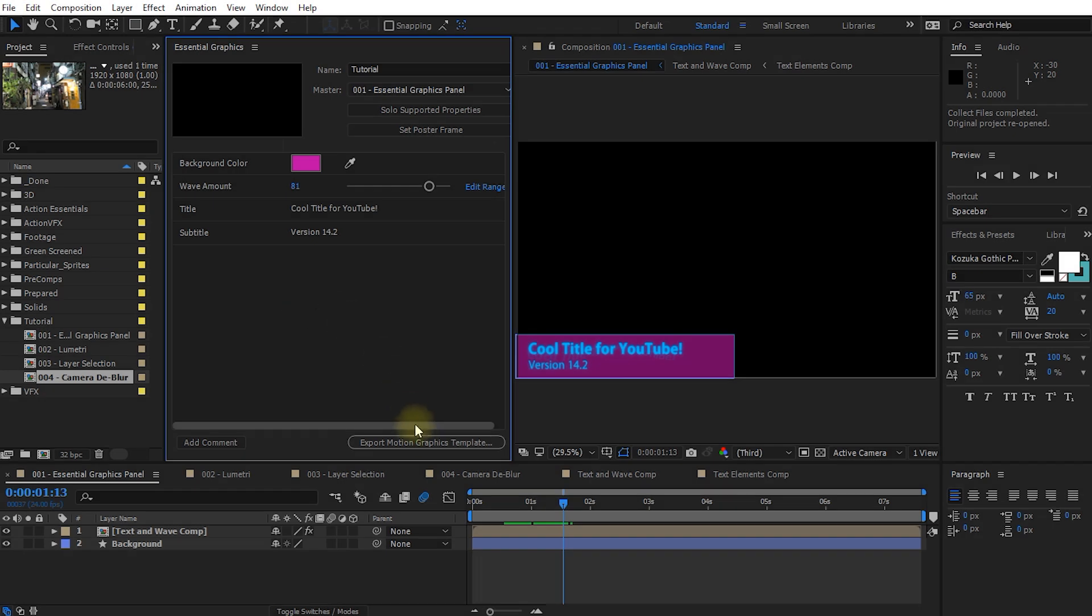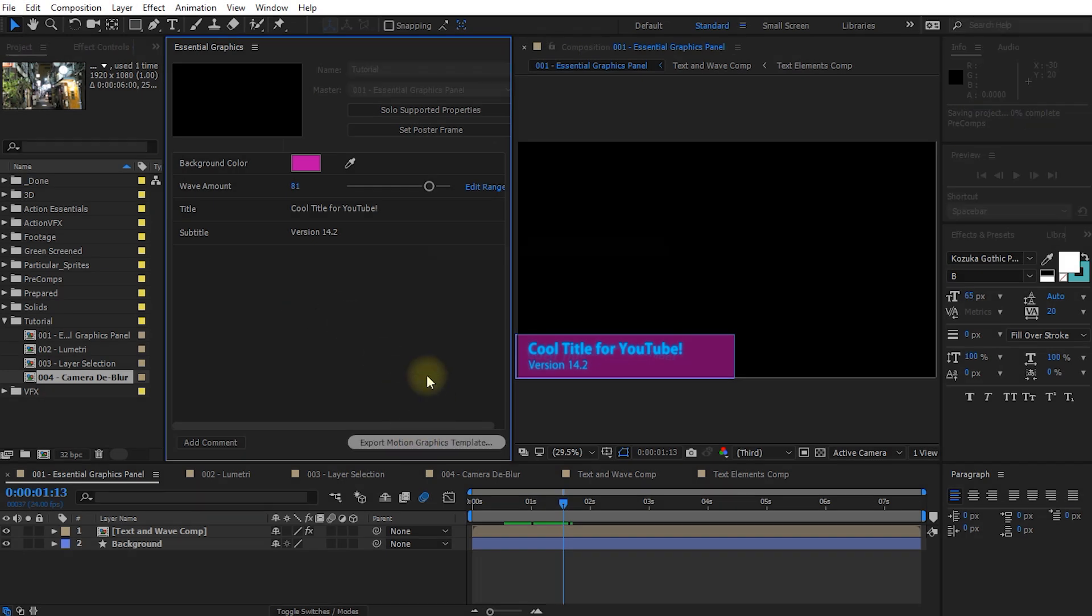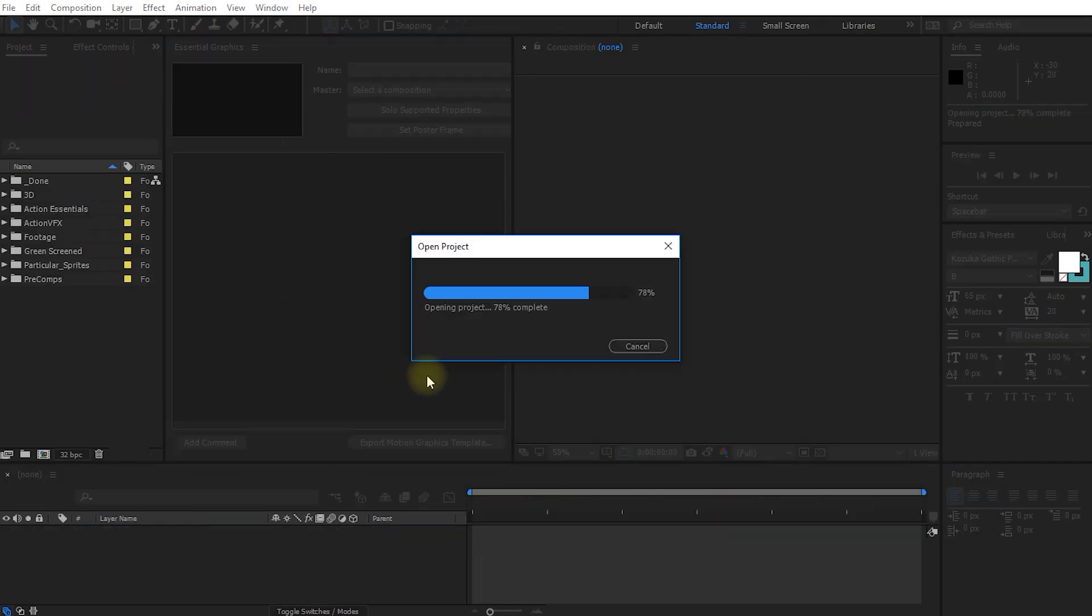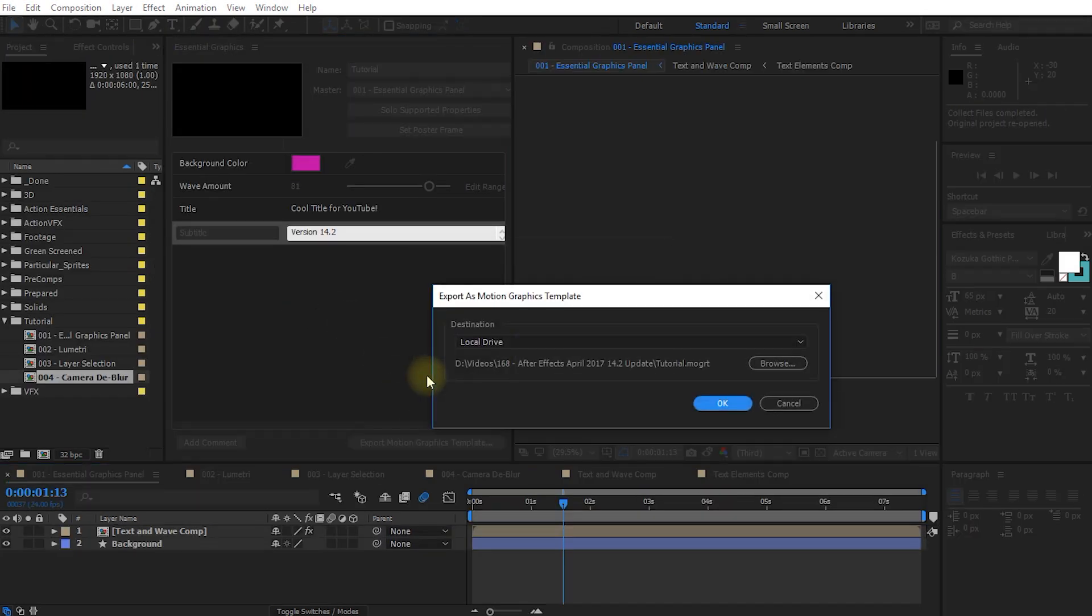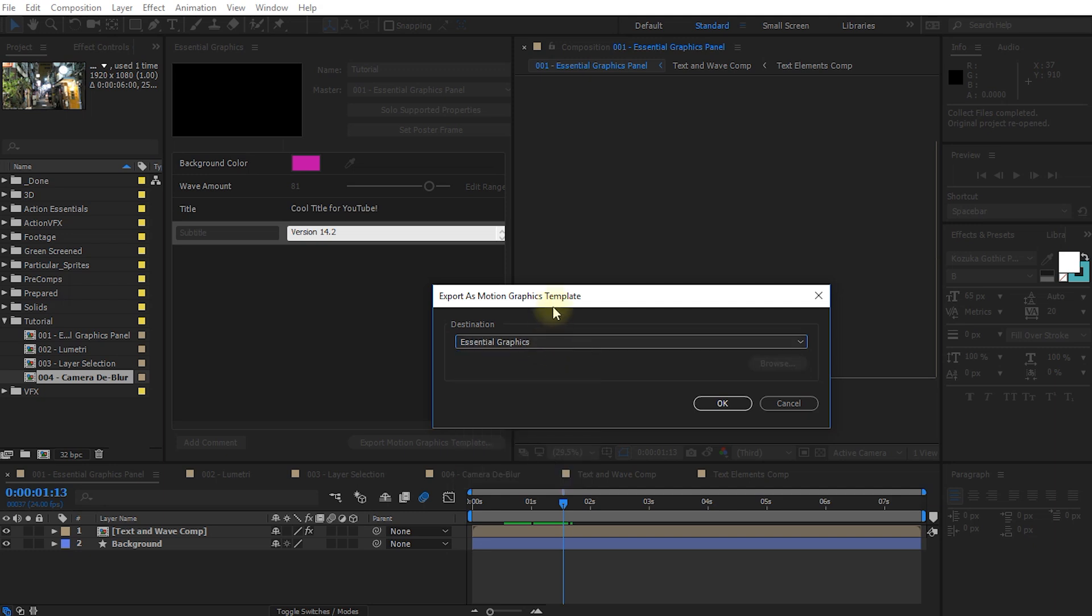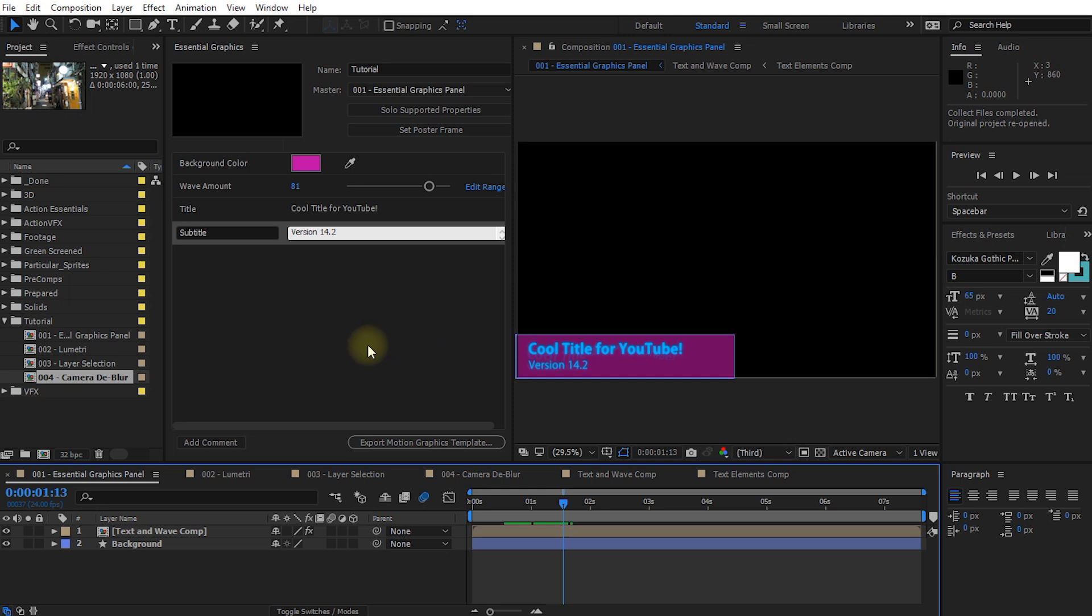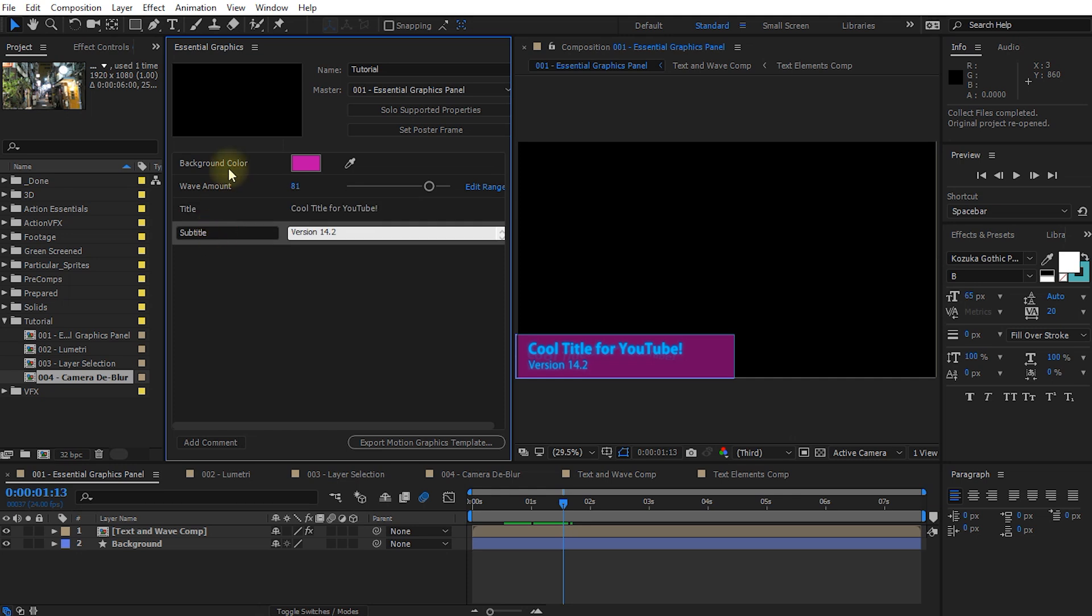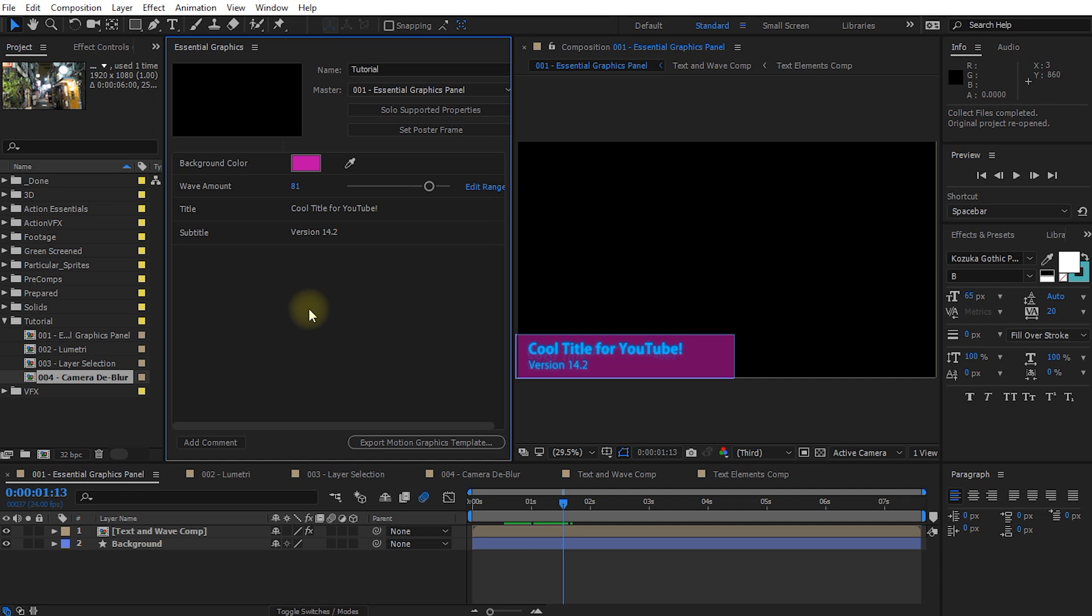On top of that you can now export this composition as a motion graphics template. You can export this to your local drive or to essential graphics or to team projects so you can share it with your team, and these templates can then be brought into Premiere Pro. And within Premiere Pro you can simply drop them into your sequence, and with these templates all of the properties that you have added into the essential graphics panel will be available within Premiere Pro so people can easily tweak your color, your wave amount, title, subtitle, any other property you add into here.